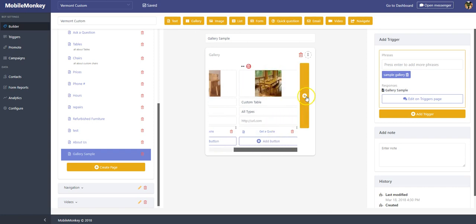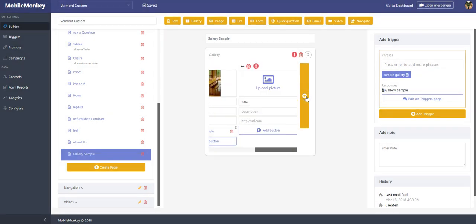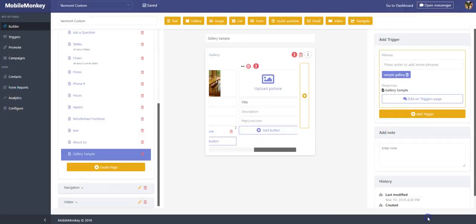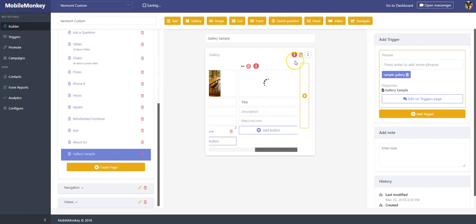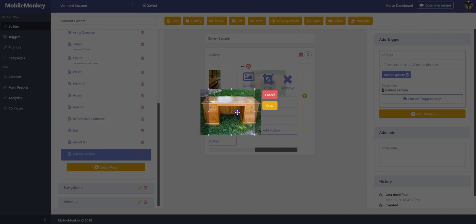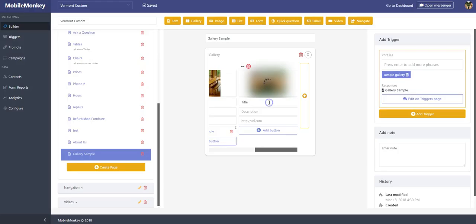For this one, we'll do desks. The image—again, remember that the little circles with the exclamation point are telling you that your image is not done or that your widget isn't done. You can crop it.